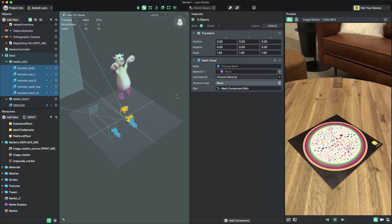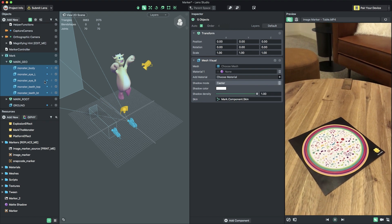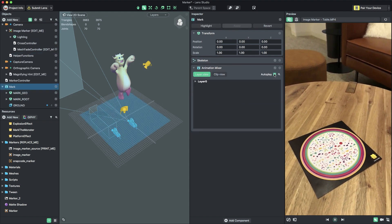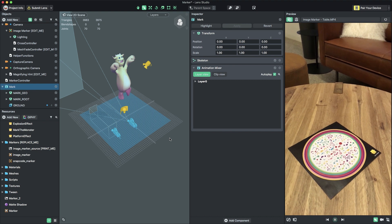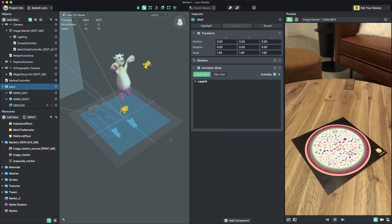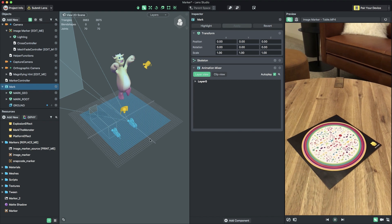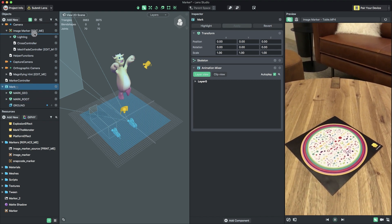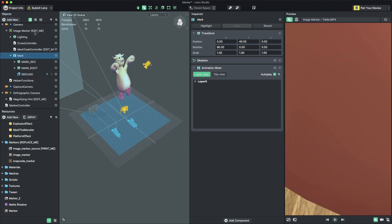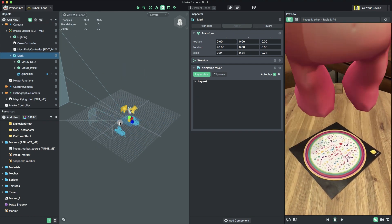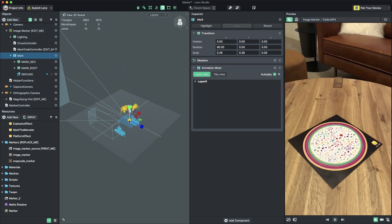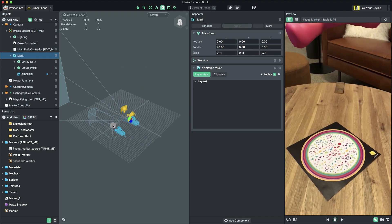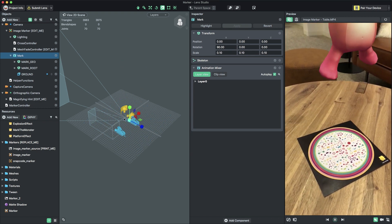Now that the mesh is in the scene, we need to make sure it's tracking the marker. To do this, it needs to be parented to the object named ImageMarkerEditMe, just like the example content was. Select the imported mesh in the Objects panel. Click and drag it so that it's nested underneath the ImageMarker object. To ensure that the object is positioned and oriented correctly, zero out its position and rotation in the Inspector panel. Our 3D object is now tracking the marker in the video.